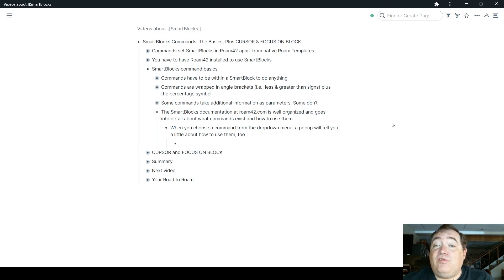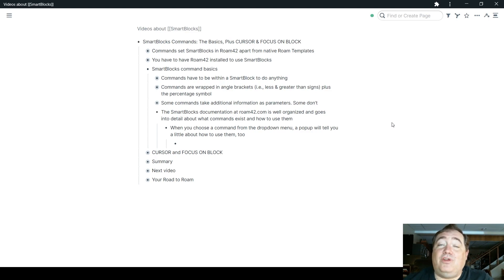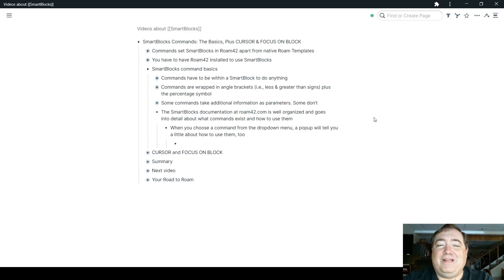That is very well organized and goes into detail about what commands there are and how you can use them. Also, when you choose a command from the drop-down menu, a pop-up will tell you how to use them too.